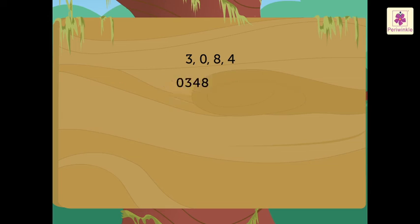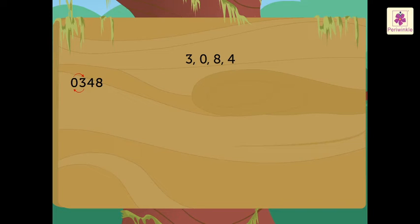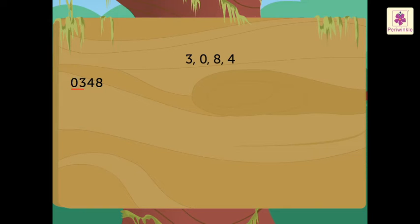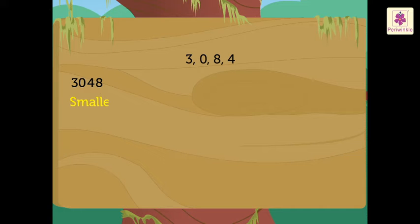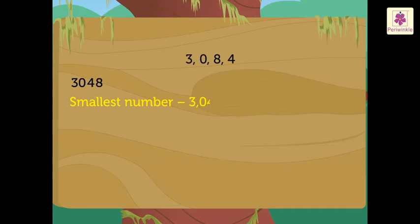Therefore, we interchange the positions of the first two digits, that is, 0 and 3, to get the smallest number, that is, 3,048. So, then we have the smallest number as 3,048.